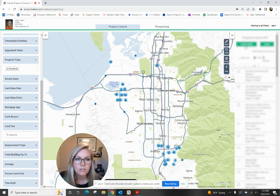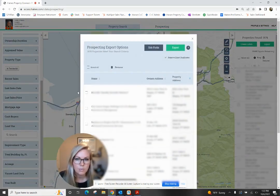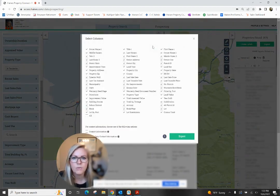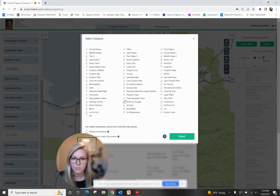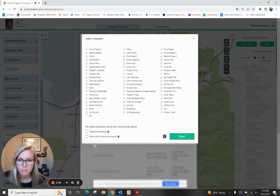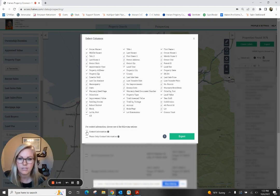From here, you can actually just create labels if you're trying to do a mail campaign. You can also export these records. When you go into edit fields here, this is basically all of the information that's pre-selected so that when you do the export, this information will populate. You do have the option here to include contact information — this would be a phone number if we have it and an email if we have it.